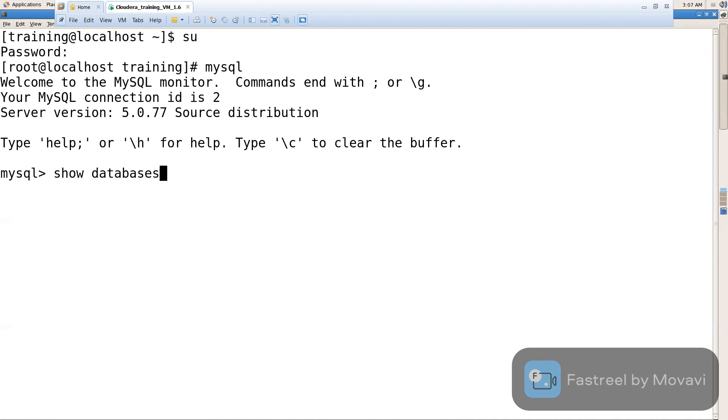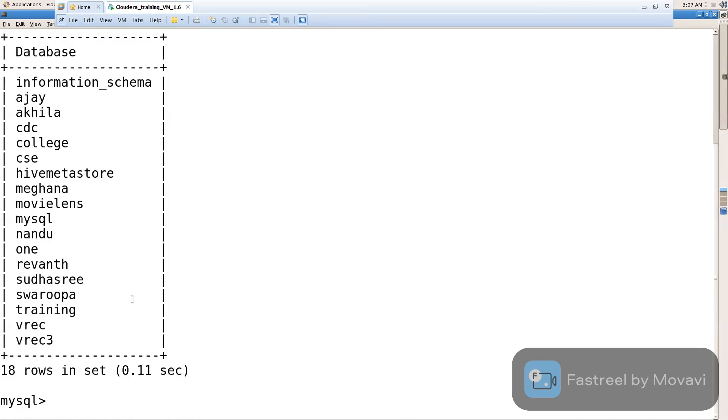Show databases. Here are the list of databases. Now you can write whatever commands you want.